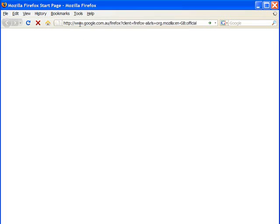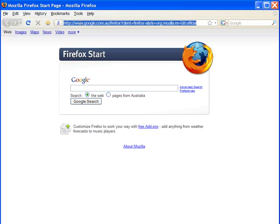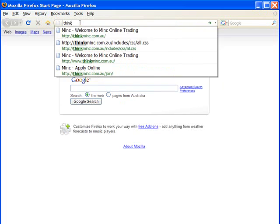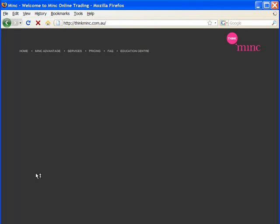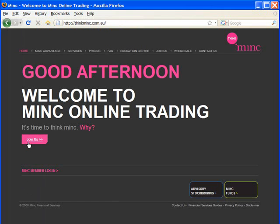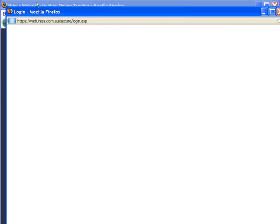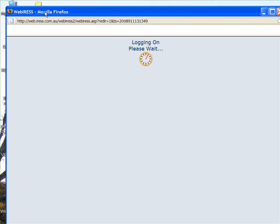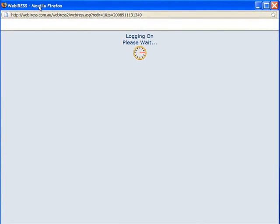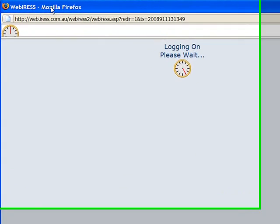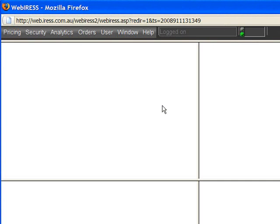Let's log into WebIRIS and have a look at a couple of new features. The two main areas we're going to be looking at today are the Desktop Layout and Contingent Orders. There are some really powerful new enhancements to Contingent Orders which have been released recently.